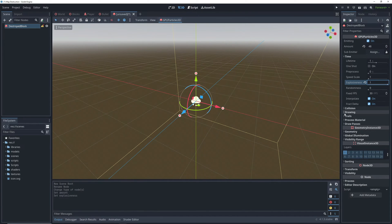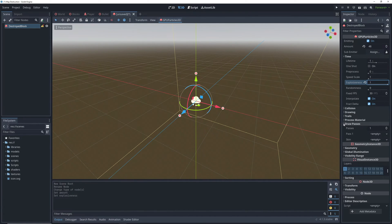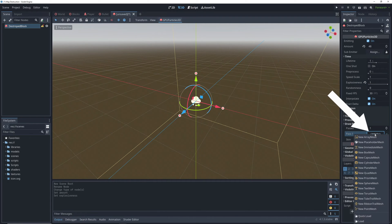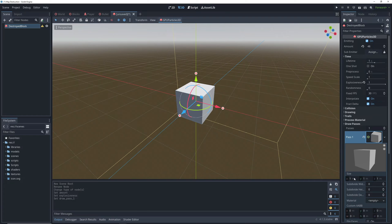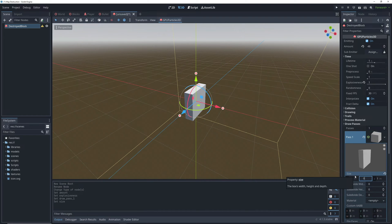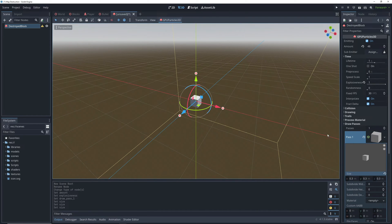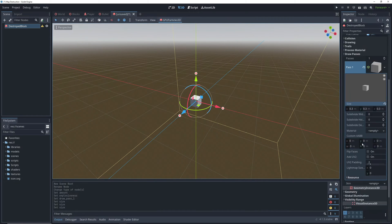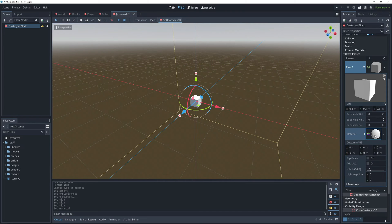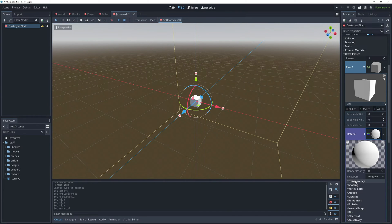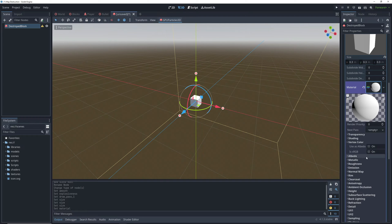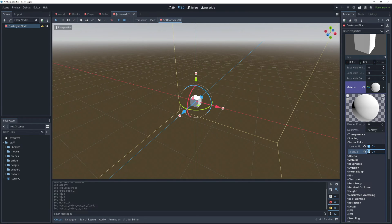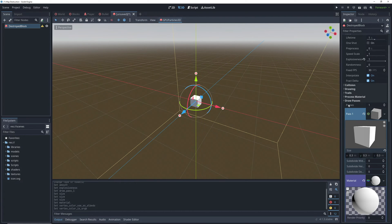Then we'll click on this node and change the amount of particles we're emitting to 48, and then set the explosiveness of the particles to 1. We can set the mesh by clicking on pass 1 in the draw passes section. We'll choose a box mesh here and set its size to 0.3 on all axes. We need to go into the vertex color section and turn on both use as albedo and is sRGB here.